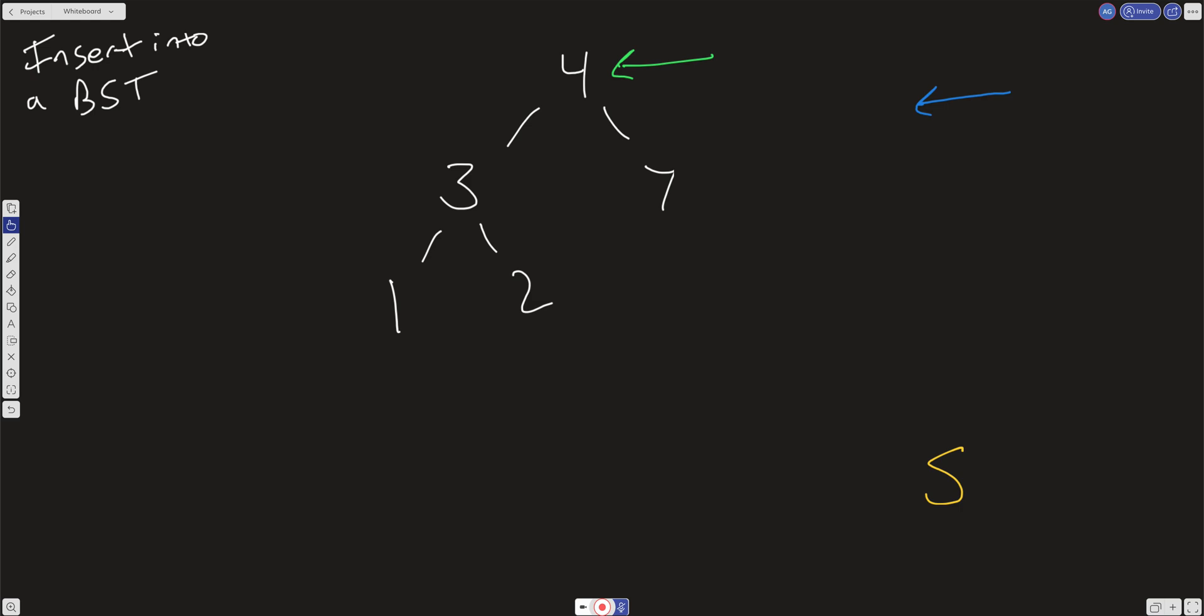What would be the successor for 5? It would be 7, right? So if we start at the root and we ask ourselves, is the value at the root greater than or less than the value that we're inputting, this 5 here? It is less than. That means that the 5 is going to be somewhere on the right side of the tree because it's greater than the current value.